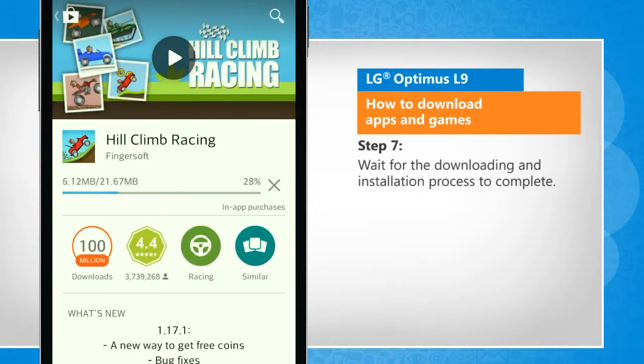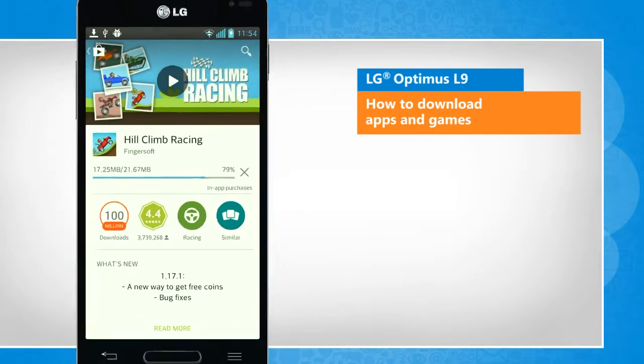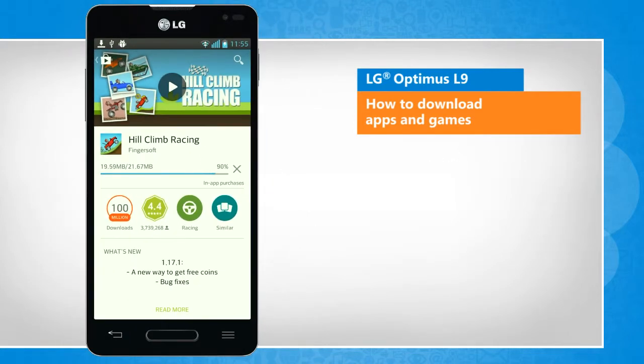Wait for the downloading and installation process to complete. See? That wasn't hard at all!